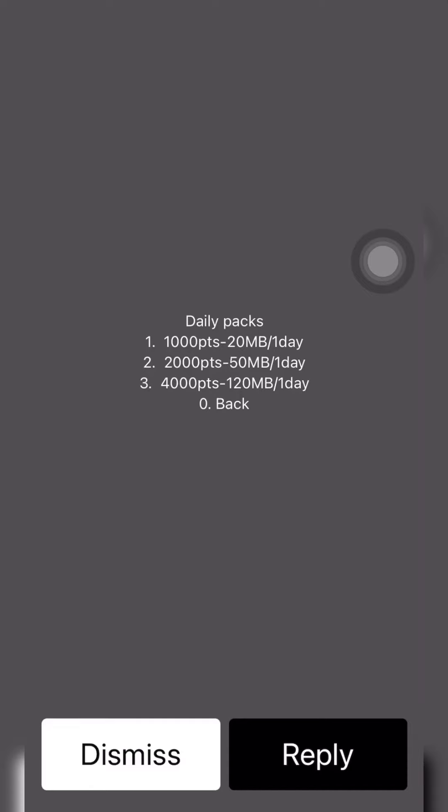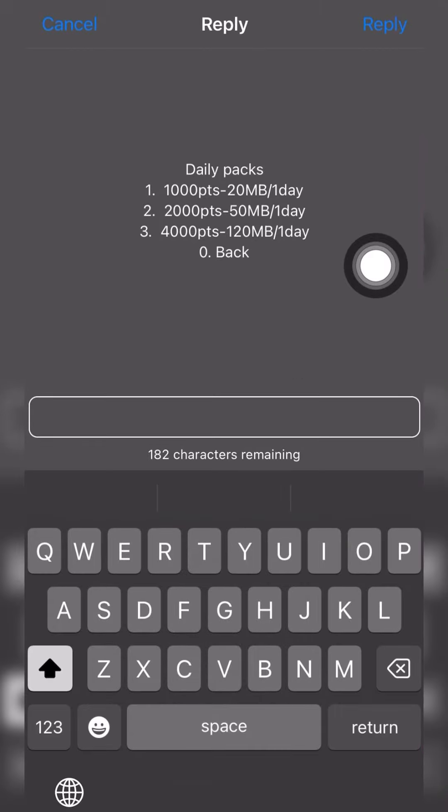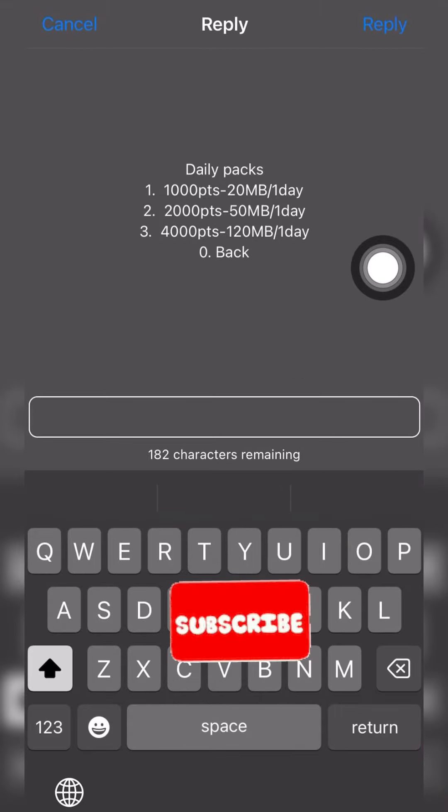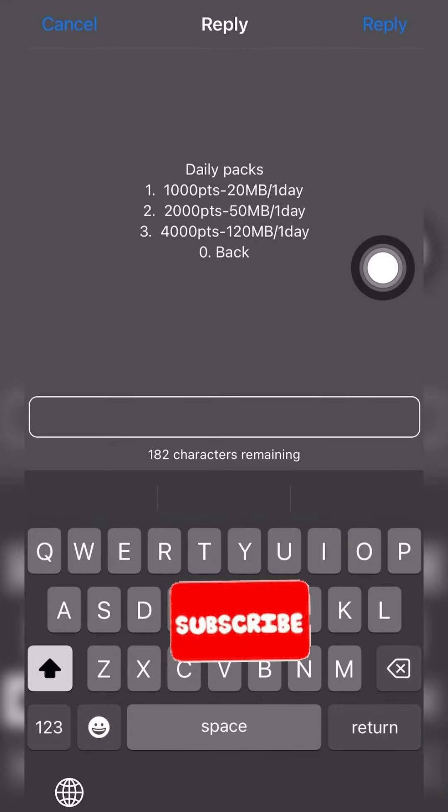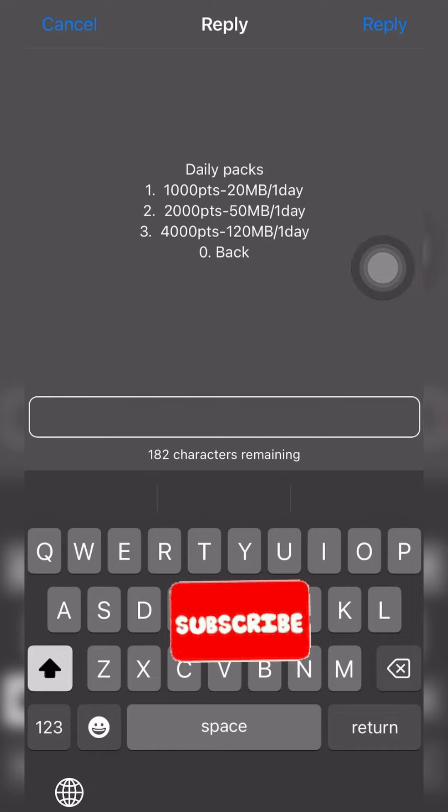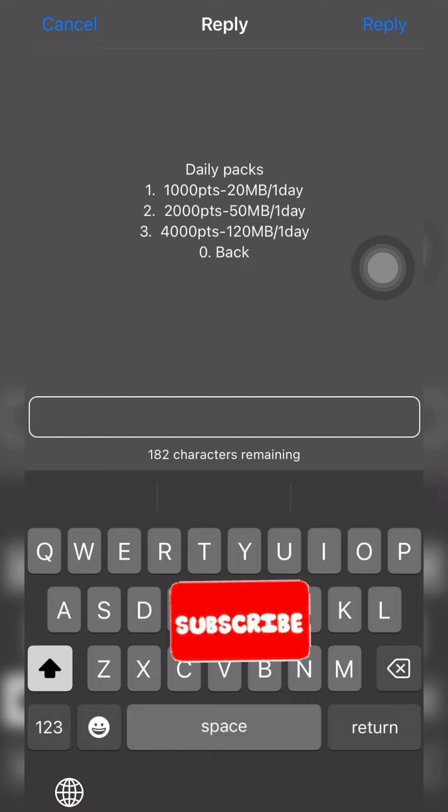Now once you get to the daily pack, this is what you do depending on your points. You can do this redemption for a number of times. So you can redeem these data bundles maybe 5 times or 10 times a day depending on the number of data bundles you want.